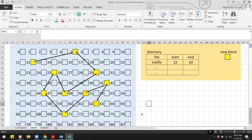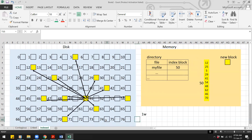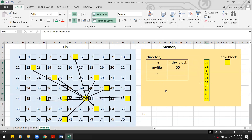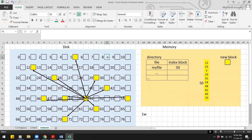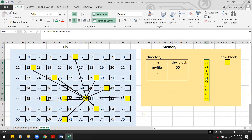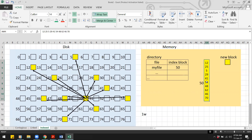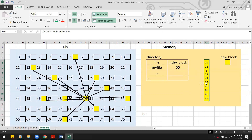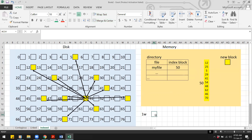For indexed allocation, adding to the middle requires only one write: we write the new block to the disk anywhere, then update the index block in memory to insert the address of the new block in the correct position. Since the index block is already in memory, we don't count that operation — only the one write to disk counts.